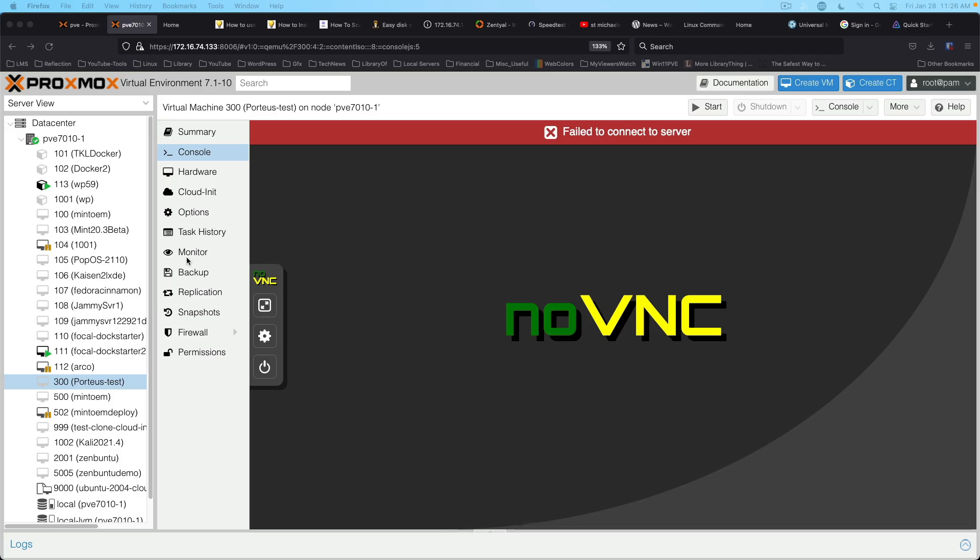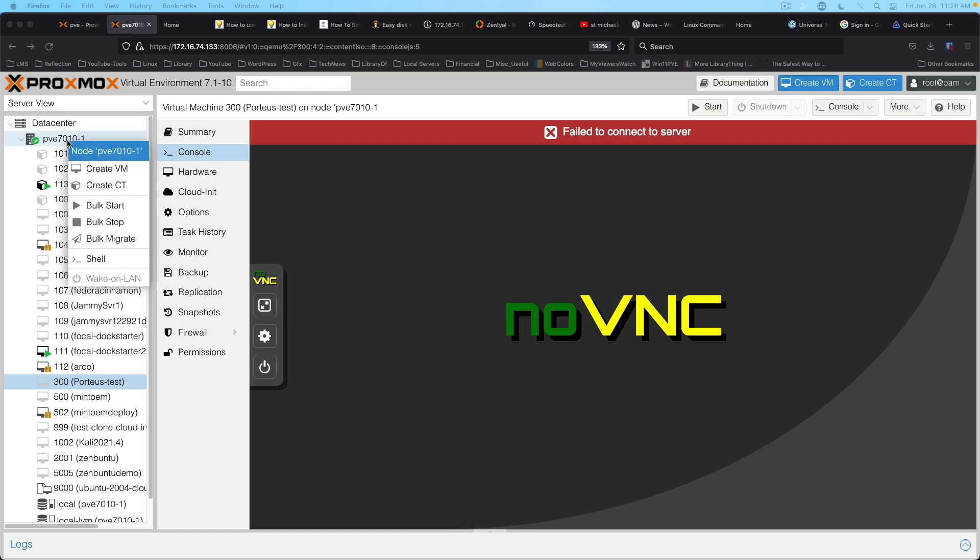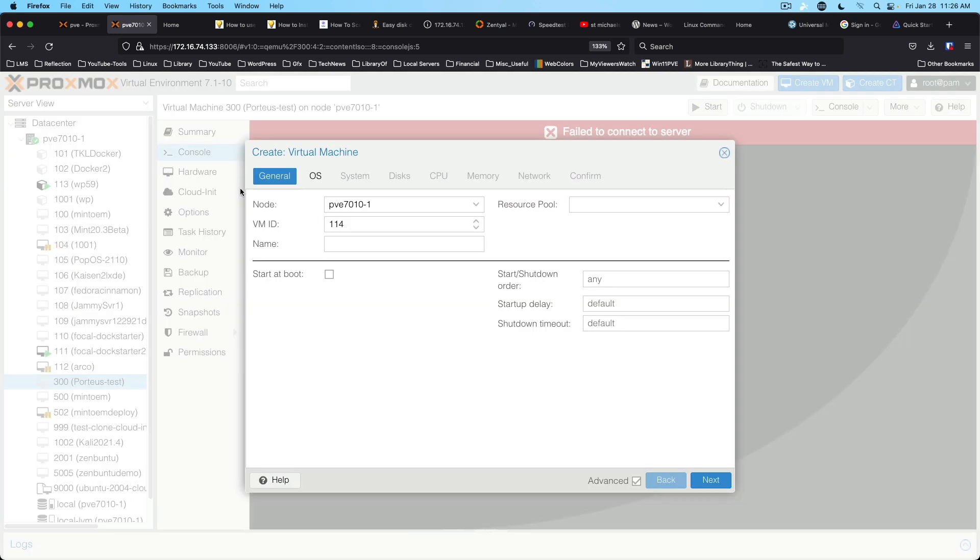Alright, we're in Proxmox. We're going to come up here and we're going to right click on PVE 7010-1 and say create VM.